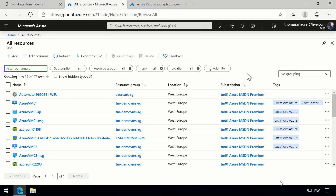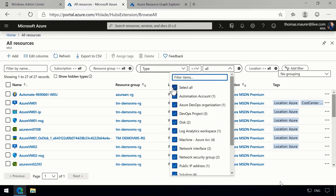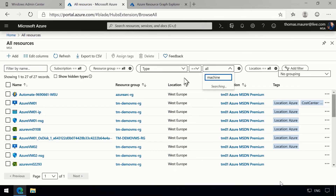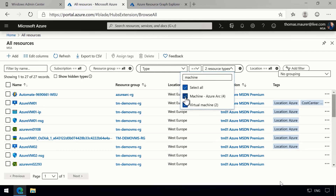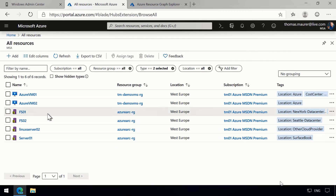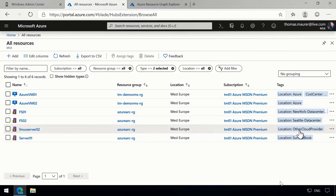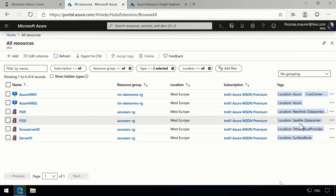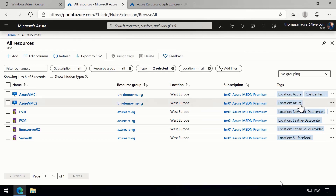Here we are in the Azure portal on the All Resources page, where I can see all my Azure resources. Wouldn't it be great if I could also see my on-prem servers or servers running in any other infrastructure? Let me show you that we can. I'll filter the view by type to show only virtual machines in Azure and machines running on-prem, which are basically Arc machines. Now I can see my Azure virtual machines as well as my on-prem virtual machines that have been onboarded — some running in other cloud providers, some in my local data centers.